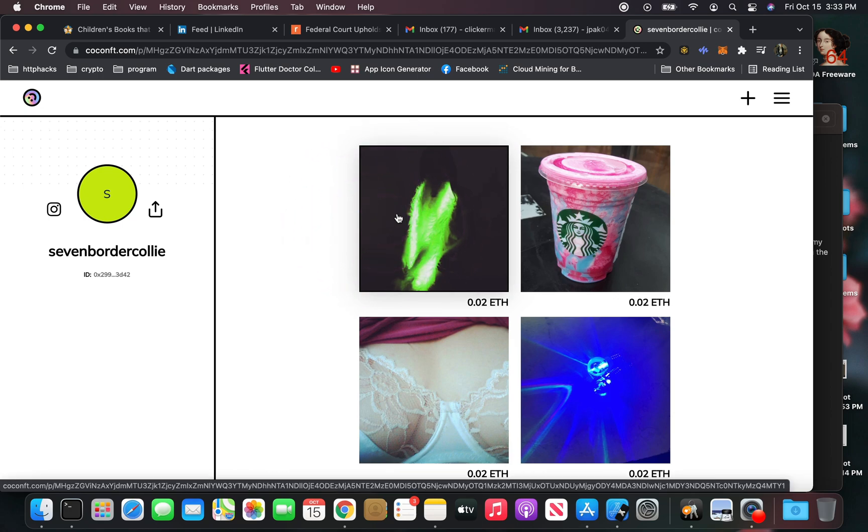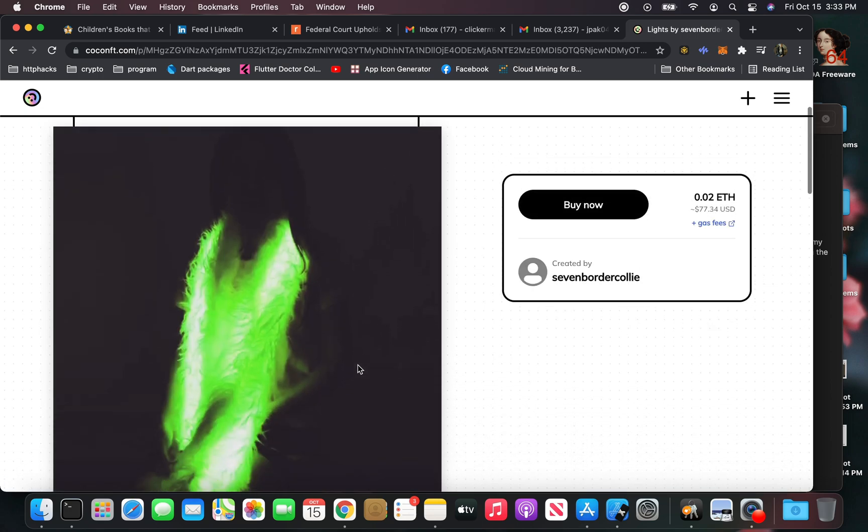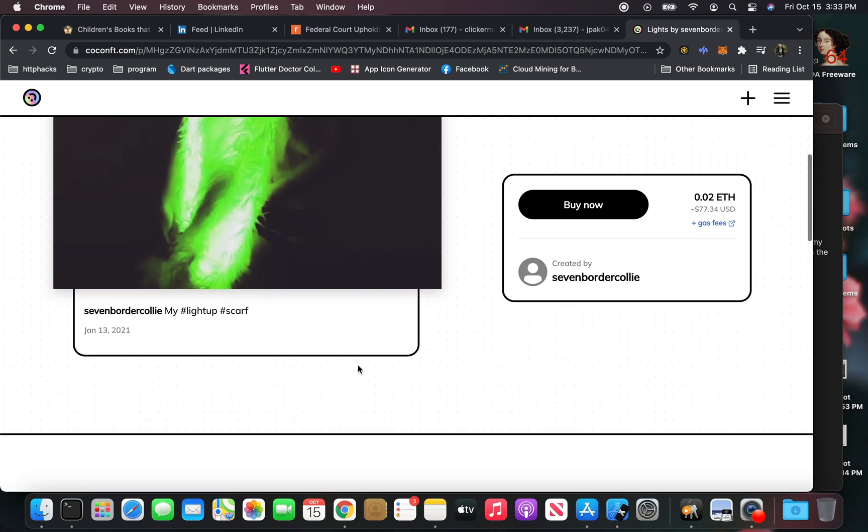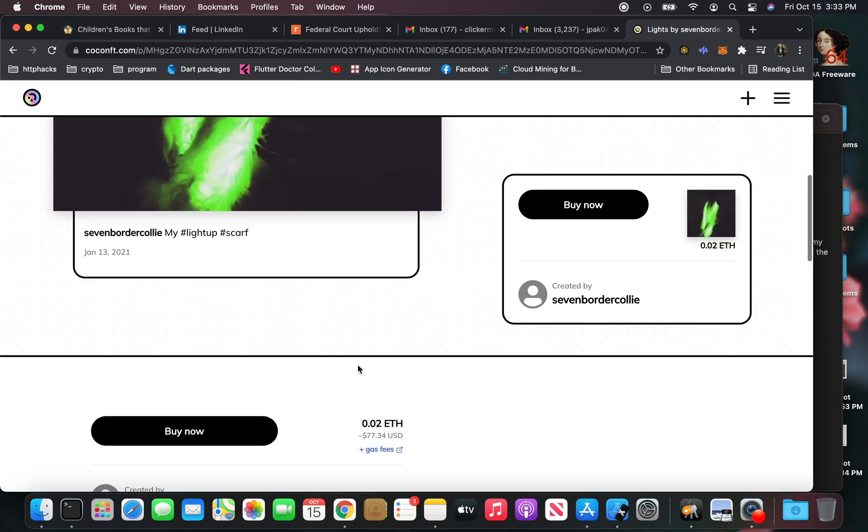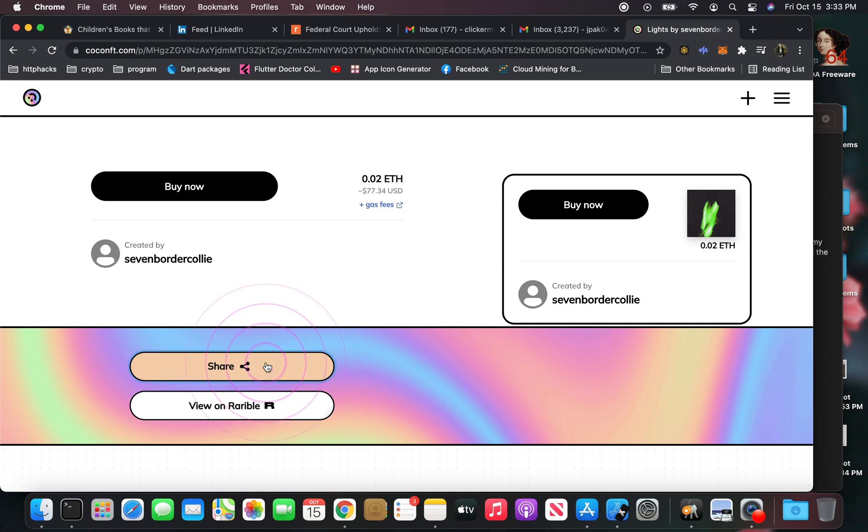So now I have an NFT that is now on the blockchain and you could buy it, and you could also share it too. But yeah, that's how you make your Instagram post into an NFT.